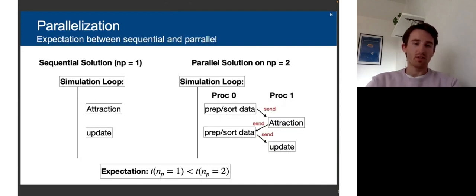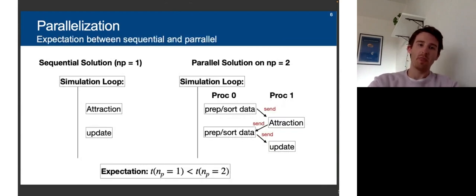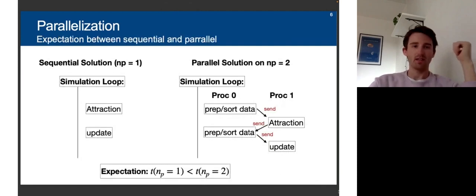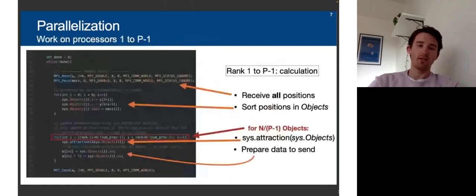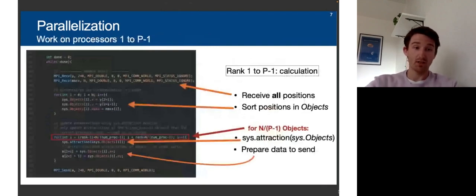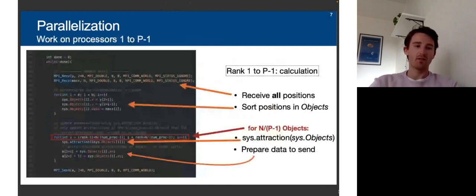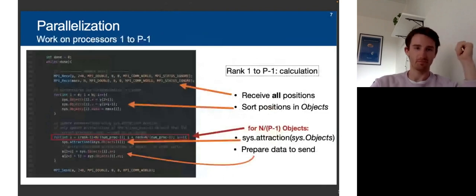Just to give a brief look into the code: this is the implementation for all ranks that are not zero — the worker processes. In the first step, they receive the positions and the masses, then sort that into their system so they can use the attraction method. In the red box, there is the selection of the correct indices for the workload this processor is supposed to do, since it only calculates attraction for a certain subset of objects, then prepares the results into an array to send via MPI back to processor zero.